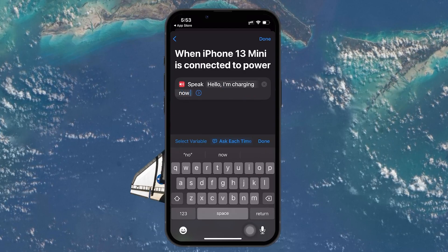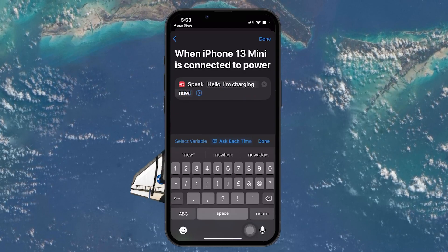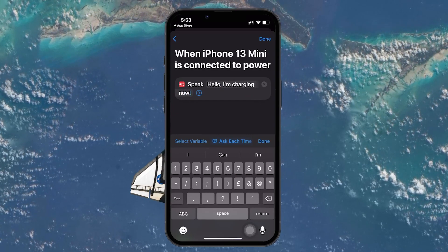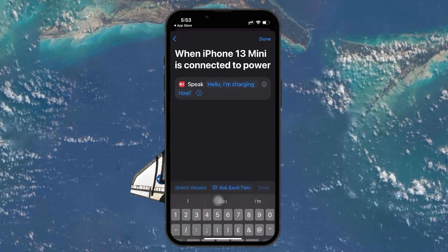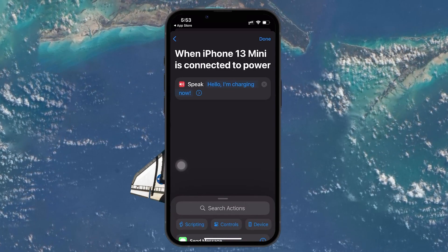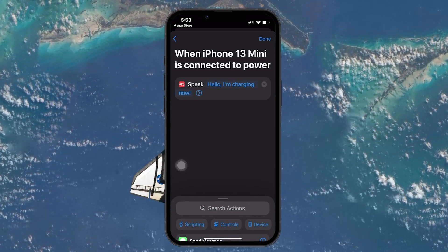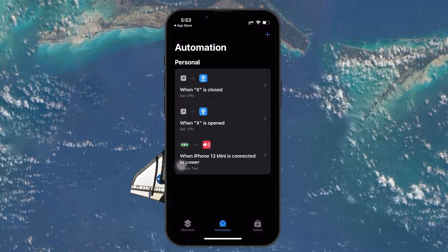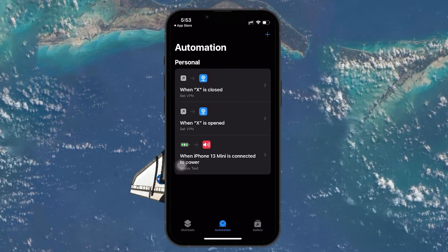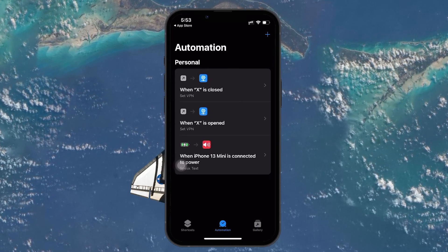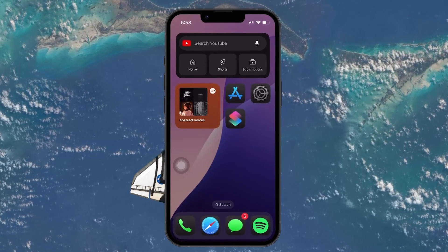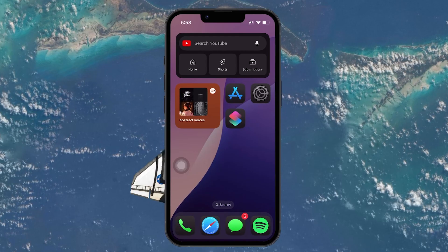In the text field that appears, type the message you want your iPhone to say when it starts charging. Once you've entered the desired message, tap Next. After reviewing your settings, tap Done. You are all set now — every time you plug in your iPhone to charge, it will speak the custom phrase you've just created.